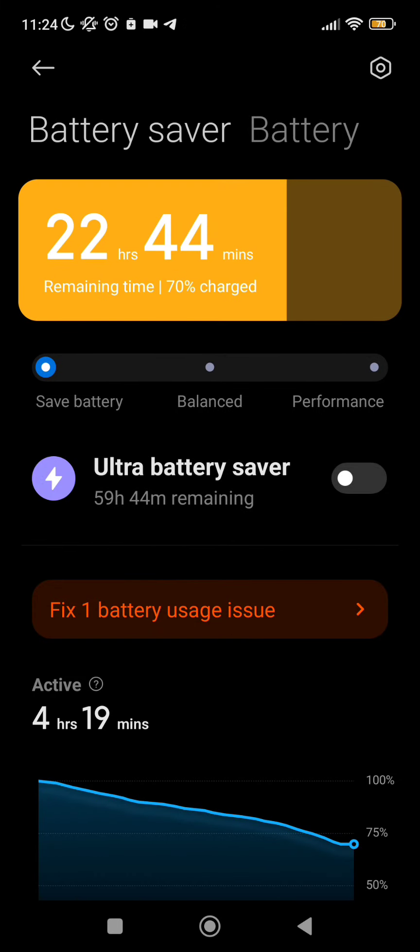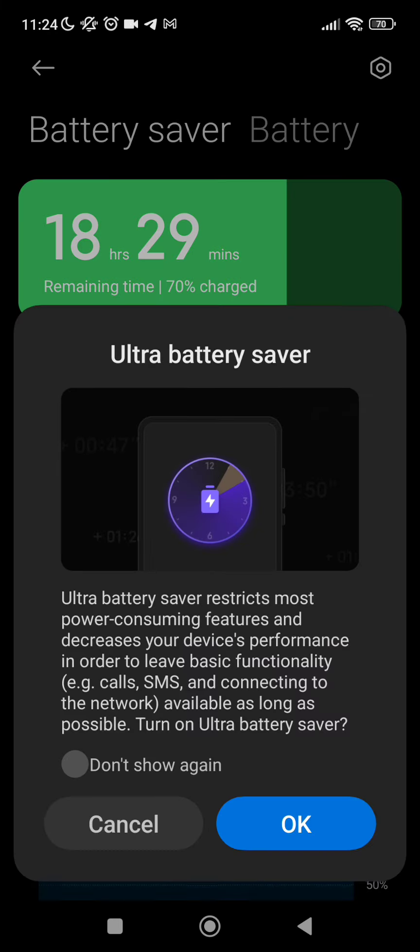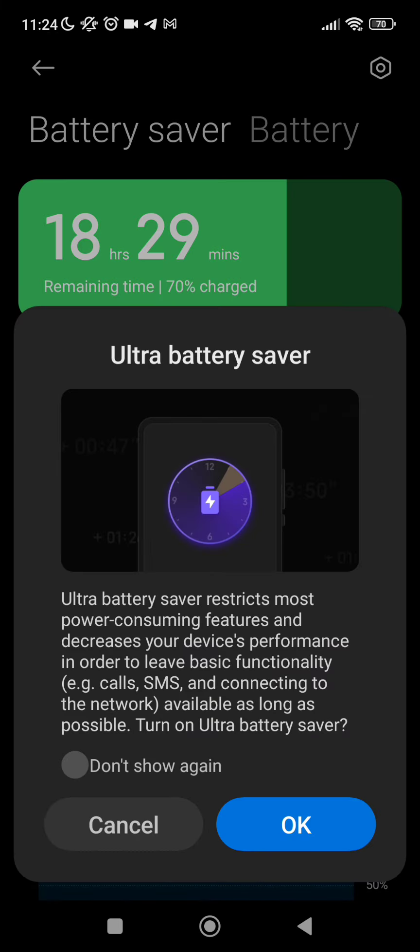Now we can go to save battery. As we see here, 22 hours and 40 minutes. Or go to the normal battery. Then we can go to ultra battery saver which saves all of our battery and just uses the basic things.